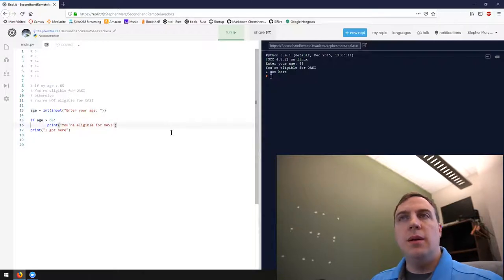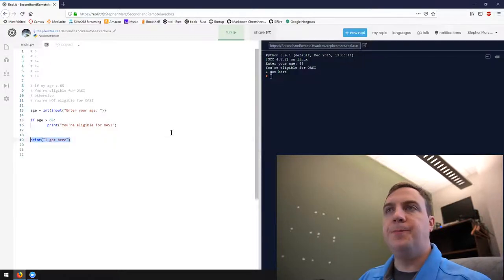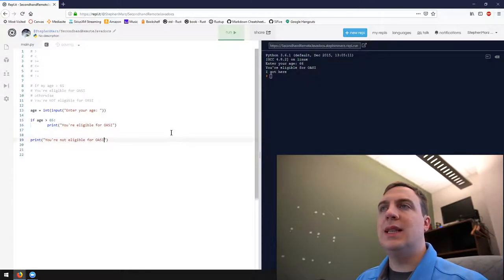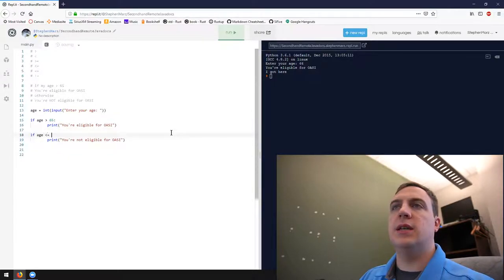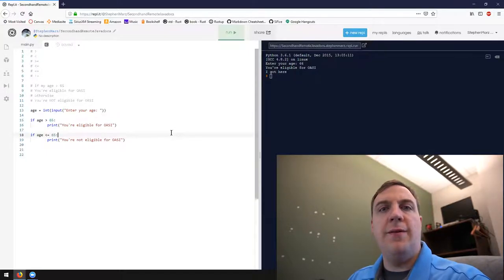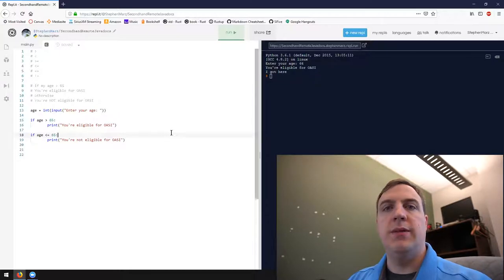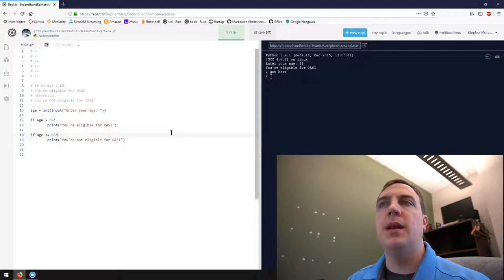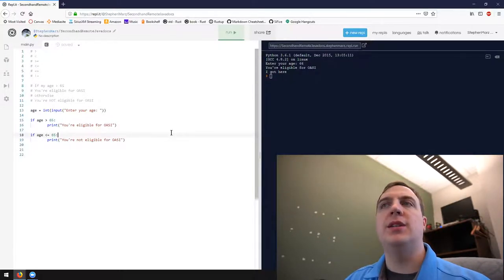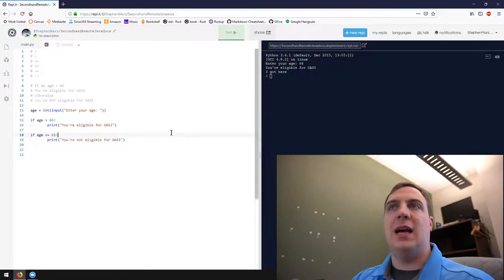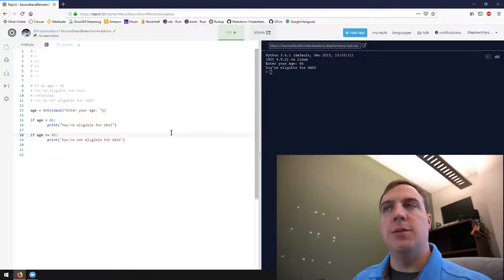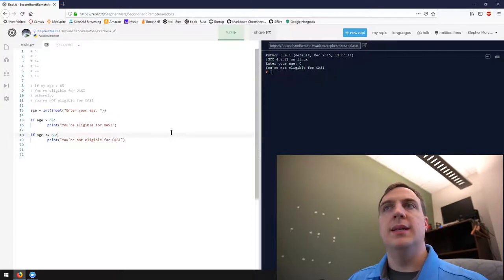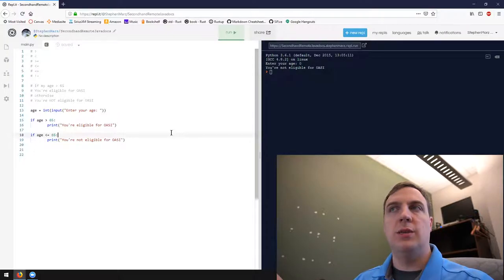What happens if we want to handle the other case? We could say if age is less than or equal to 65. If it's not greater than 65, we're less than or equal to 65 — that's the opposite. So now if age is greater than 65, it prints 'you're eligible for OASI', and then on the next if, if age is less than or equal to 65, it prints 'you're not eligible for OASI'. We can see we'll get one or the other — it's not possible to get both. Entering 66 gives eligible, 65 gives not eligible, 0 gives not eligible.